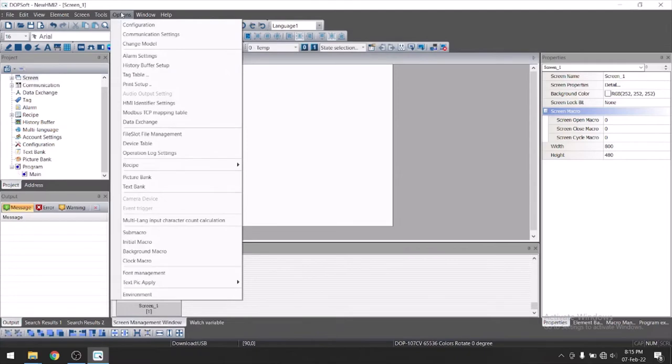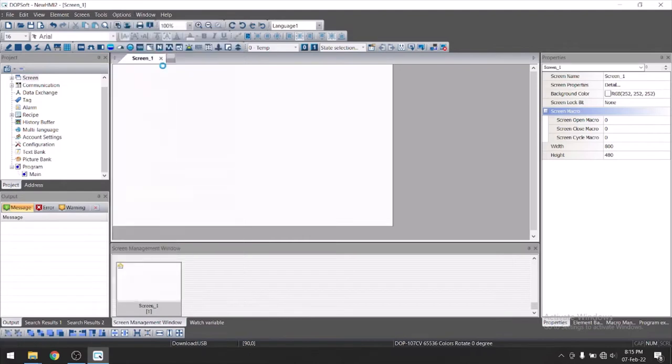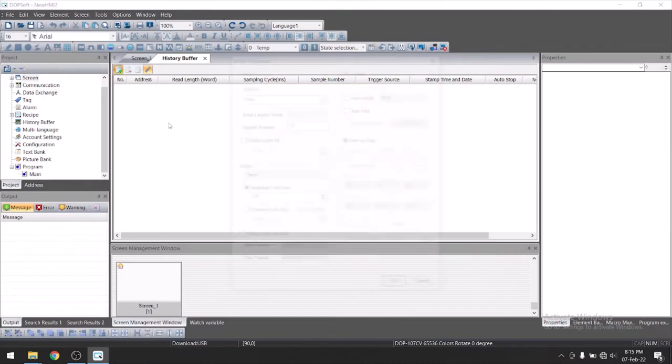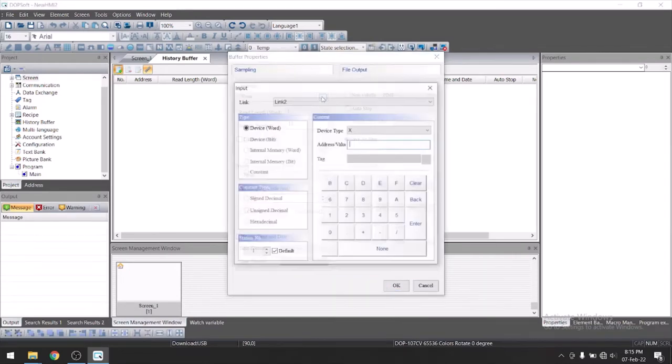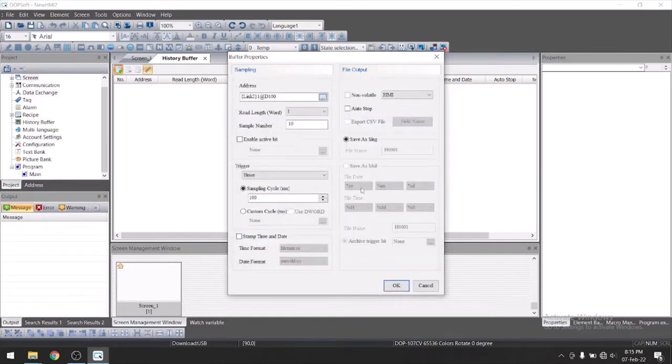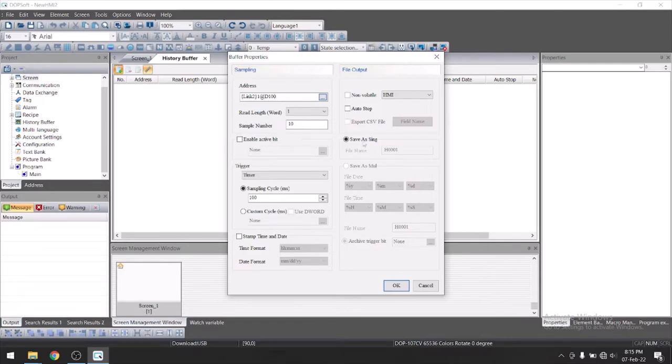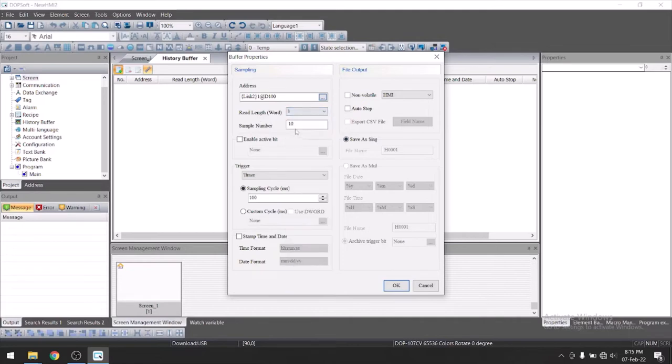Let's create some history setup. Go to options history buffer setup. Click on this plus icon. Add new buffer. Let's take address here. Suppose we have D100. Suppose if you have three quantities to show on graph, then let's take read length here three.